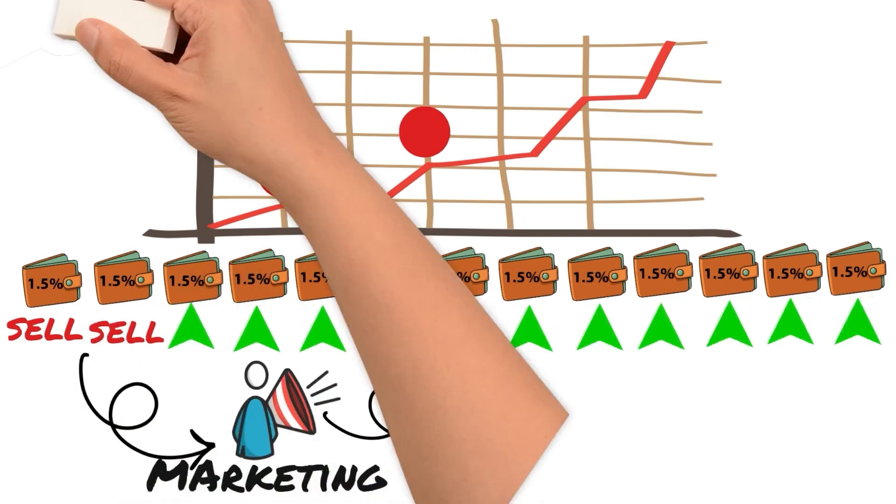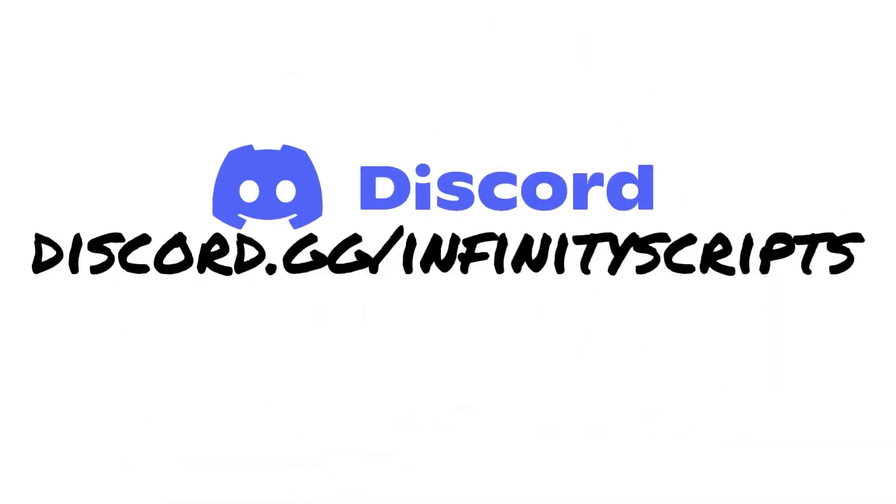If these tools are something that interest you, you can learn more at discord.gg slash infinity scripts.